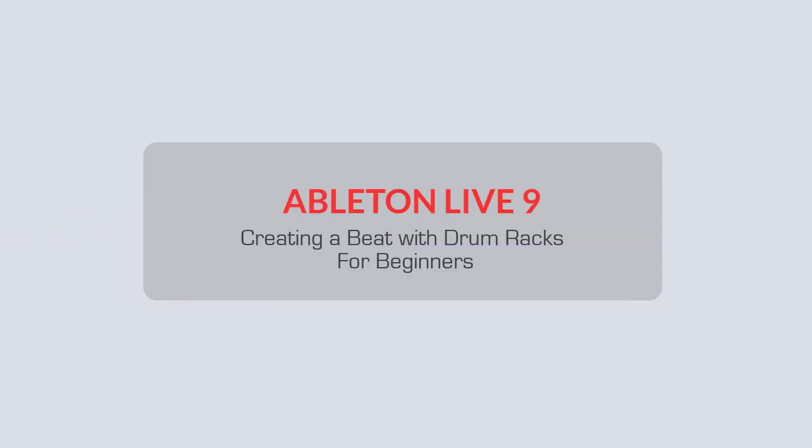In this video you'll learn how to create a beat in Ableton Live 9 using drum racks. We'll also briefly look at adding effects via return channels as well.